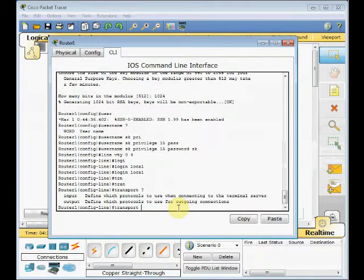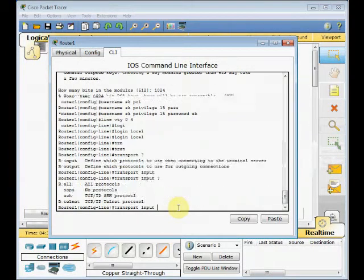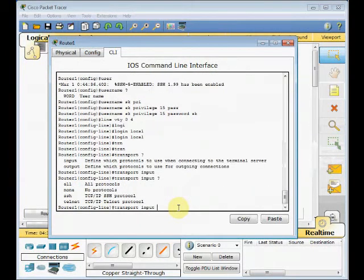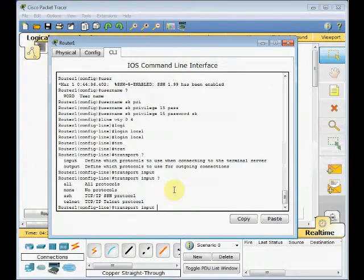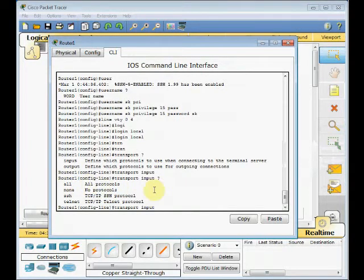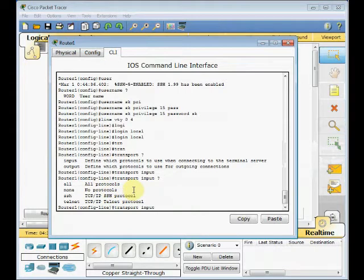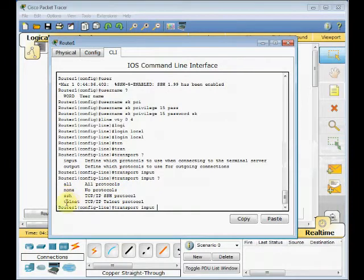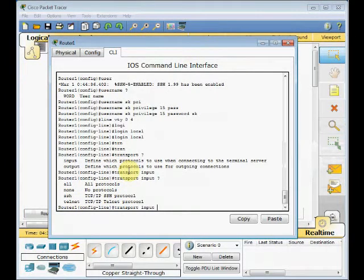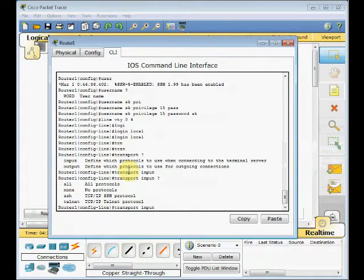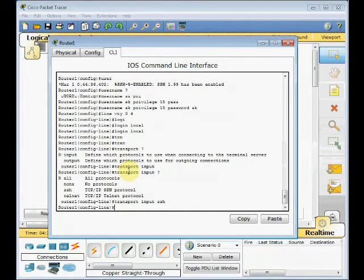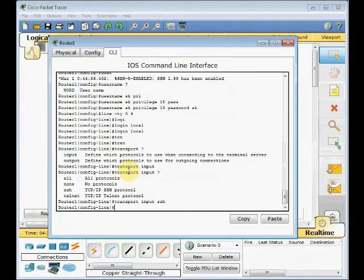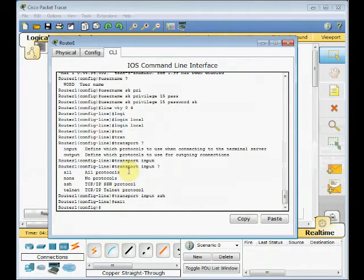For our input, you can see which type of connection is accepted. We can set all for all protocols, or none which do not allow any communication from the VTY line. Or we can specify the connection to SSH or telnet. In this example, we are going to specify the transport input for SSH only. Now our job is done on our router side.